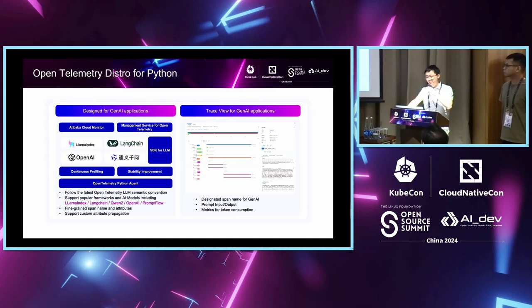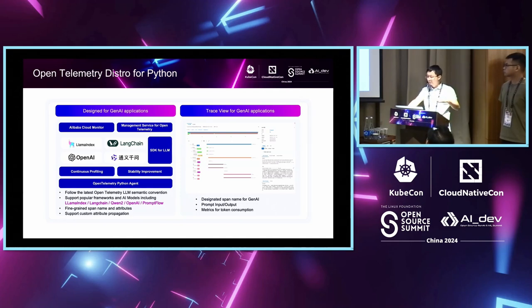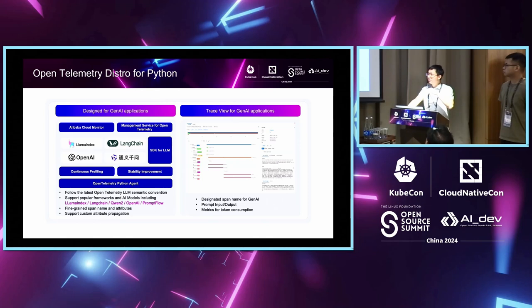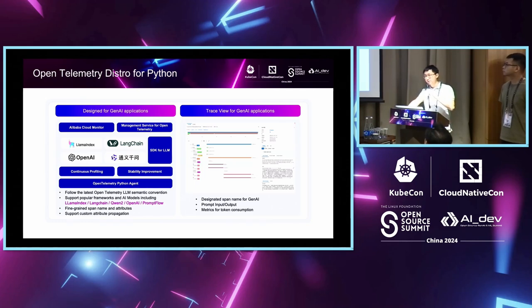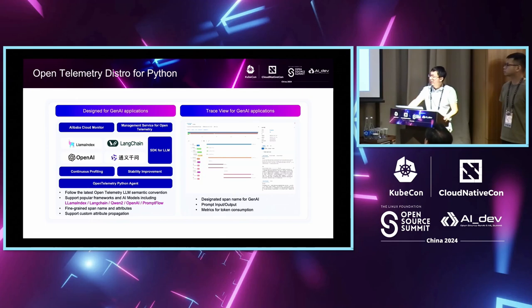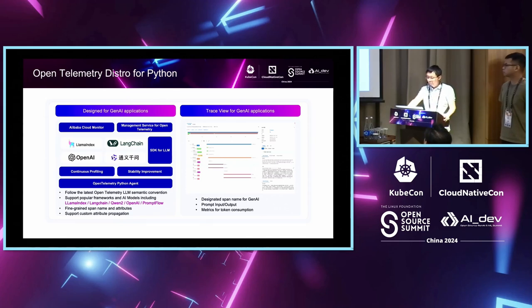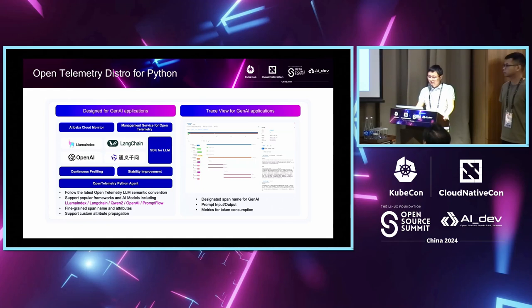And we also add some fine-grained metrics, and we support some custom attribute propagation, like session IDs. These session IDs can be propagated across different traces so that the user can analyze it when you have multiple conversations in one session. With that, users can get a very detailed view of the way the application interacts with the LLM, whether it's using any document it retrieved, or the chunking or ranking phase, or tools they used, and the input/output of the prompt, and also metrics for the token consumptions. We have enhanced observability for that, and we're planning to contribute these instrumentations back to the community.